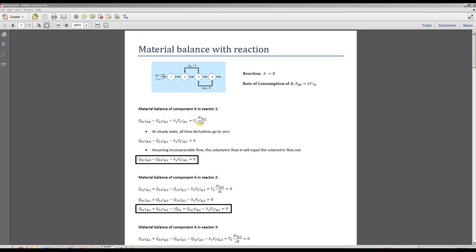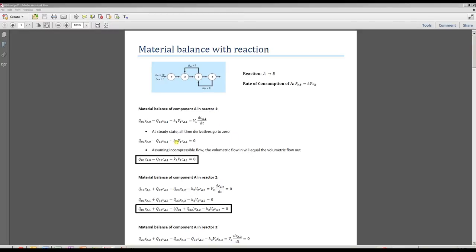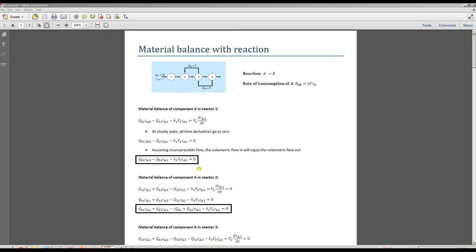You'll notice that I've pulled V1, which is the volume of reactor one, outside of the derivative, because I'm assuming that the reaction is taking place at constant volume. But in any case, this time derivative here is going to zero because we've assumed steady state, so that leaves us with the following equation. And then one more assumption is that we have incompressible flow. So that means the volume flow rate in is equal to the volume flow rate out, and so Q naught one equals Q one two.